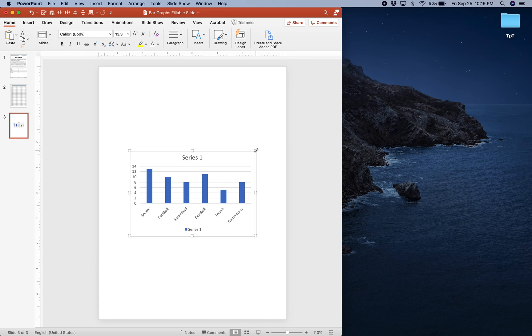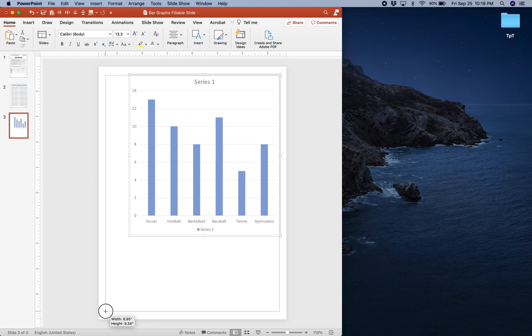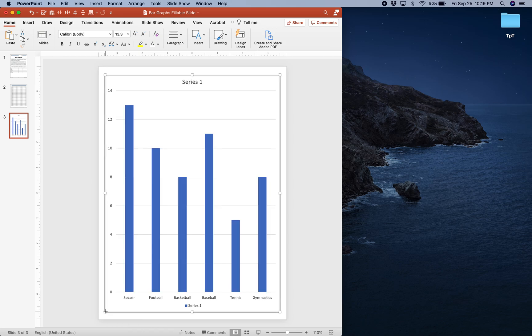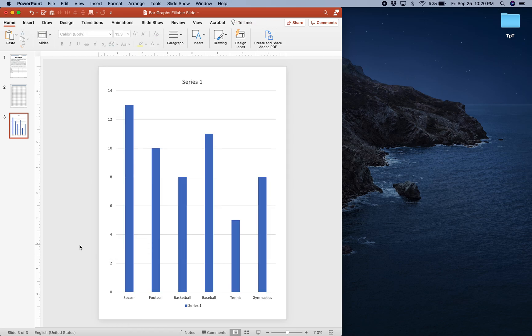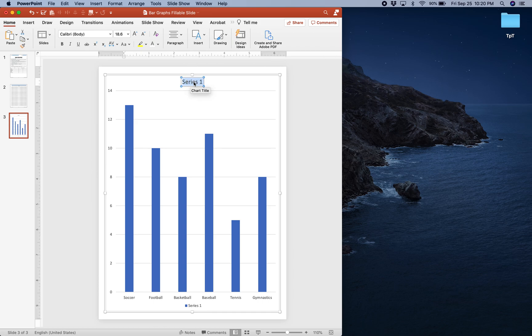The first thing I'm going to do is expand my graph so it takes up the majority of the page and is a bit easier to see. I need to do three important things. The first thing I need to do is give my graph a title, so I'm going to click this text box at the top, double-click, and create a title for my graph.